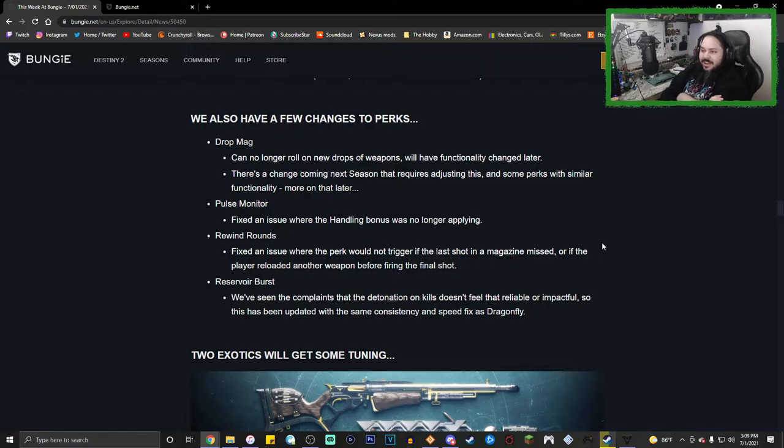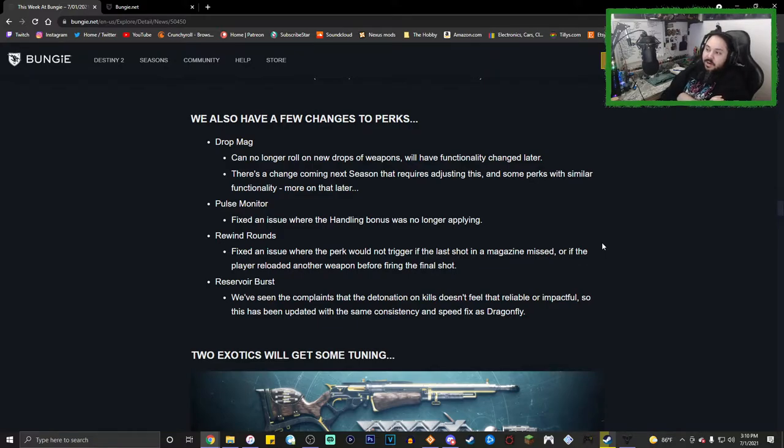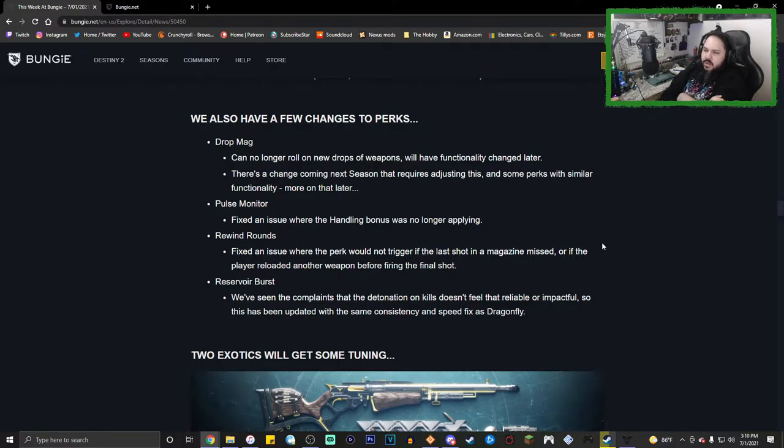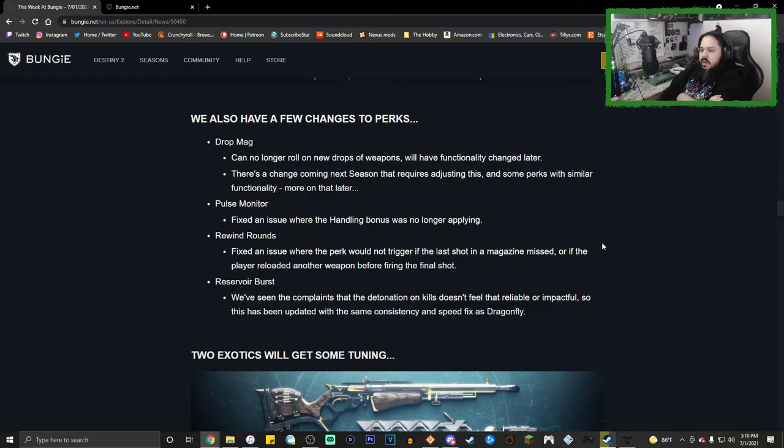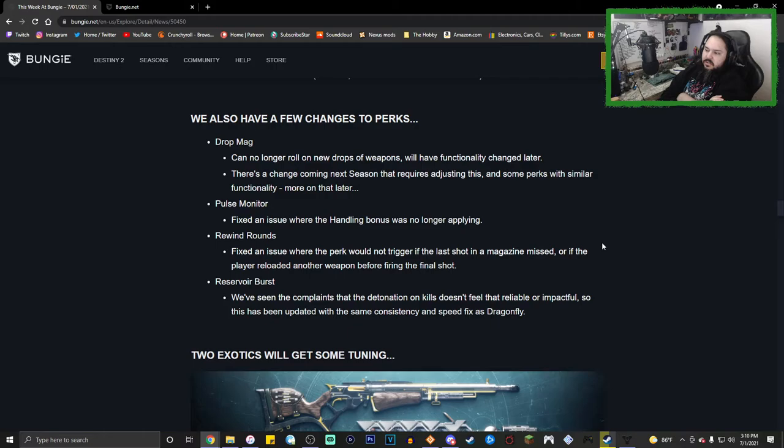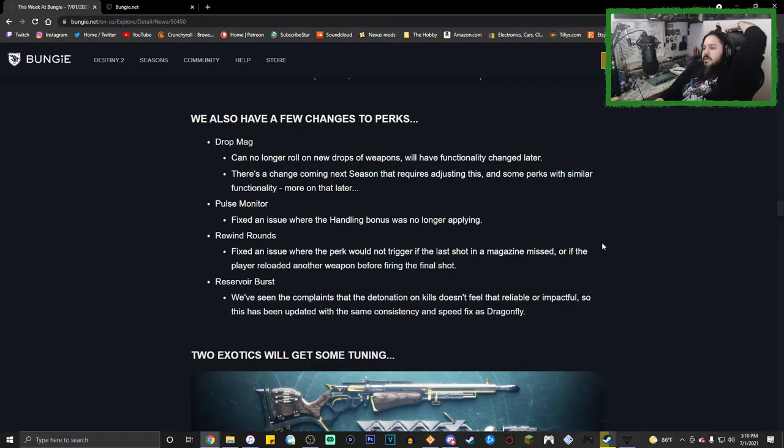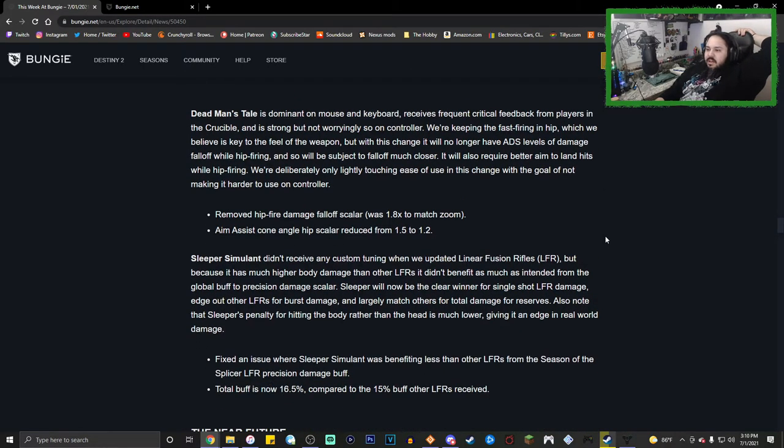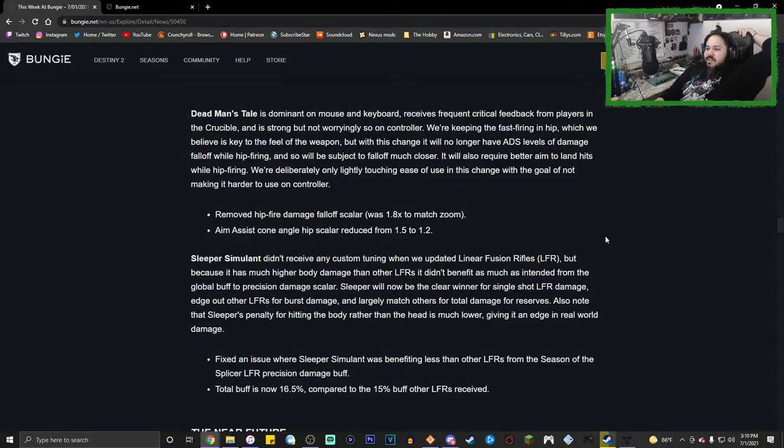We also have a few changes to perks. Drop Mag can no longer roll on new weapons; weapons will have functionality changed later. There's a change coming next season that requires adjusting this and some perks with similar functionality. Pulse Monitor: fix an issue where the handling bonus was no longer applying. Rewind Rounds: fix an issue where the perk would not trigger if the last shot of the magazine missed. We've seen the complaints that the detonation on kills doesn't feel reliable or impactful, so this has been updated with the same consistency and speed fixed as Dragonfly.